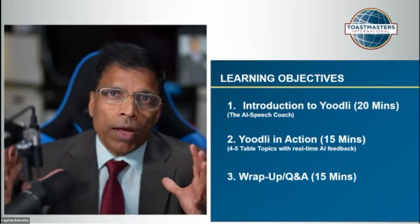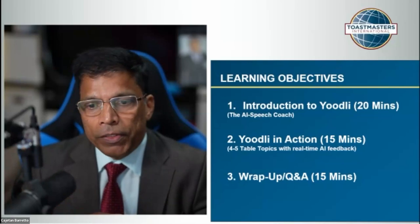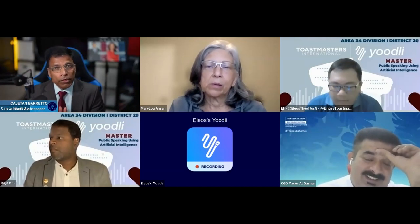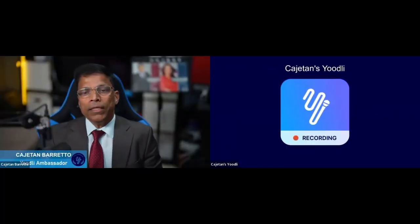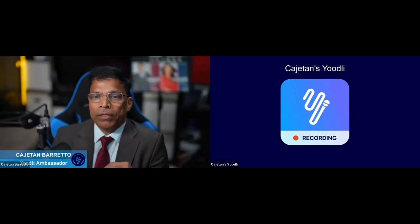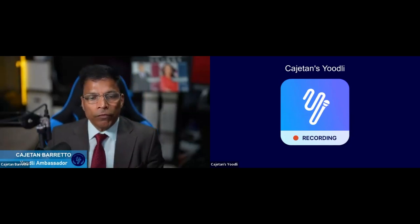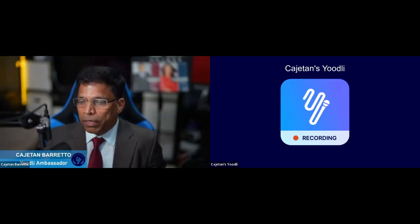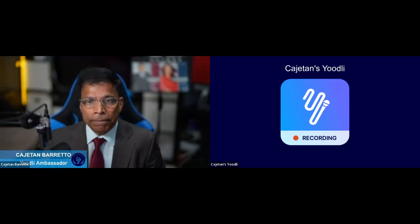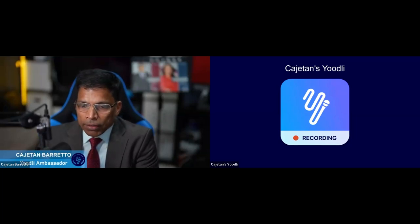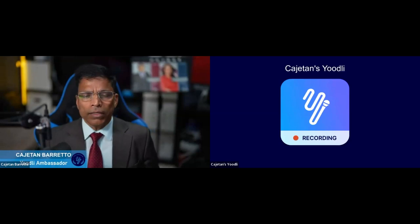To demonstrate it, I'm going to ask four participants to volunteer — I already have their names — and they are going to speak on the same subject. I have shared the topic with them. They will speak for one to two minutes. Let me first bring in the AI coach into the meeting. You will notice there is a new participant called Kajiton's UDLI. This is the AI speech coach. When it joined, all of you got a message in your chat saying Kajiton is using UDLI to get AI-powered insight on their communication skills. Whatever is happening from now onwards is getting recorded and analyzed.